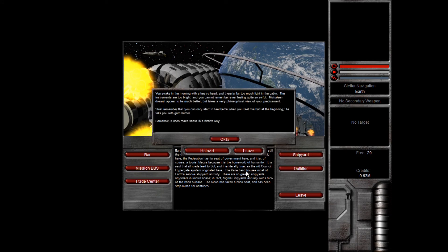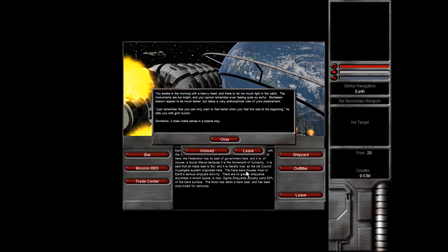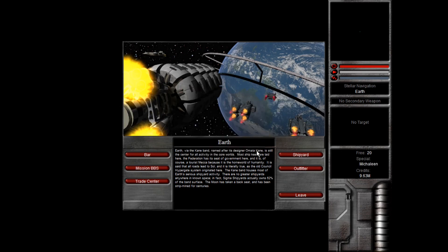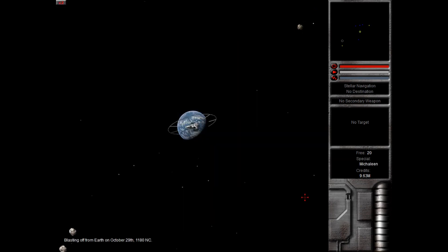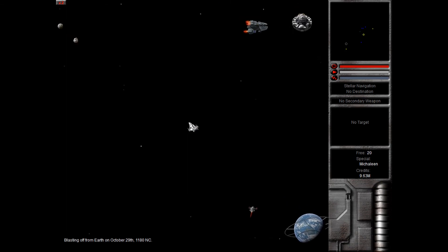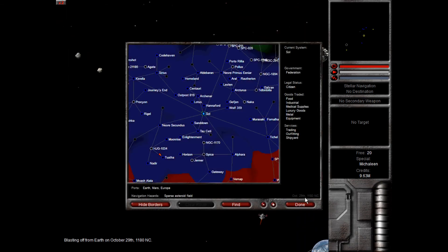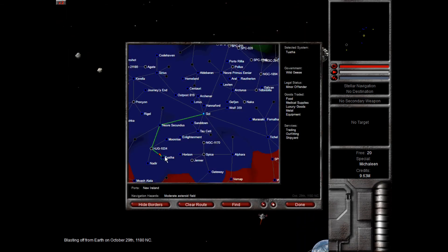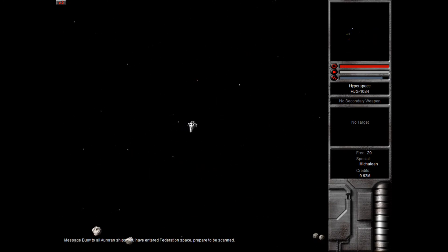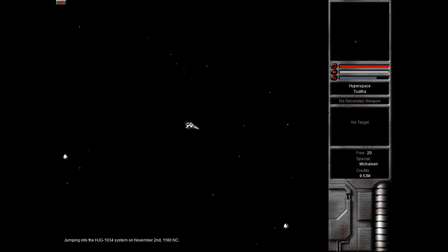You wake in the morning with a heavy head, and there is far too much light in the cabin. The instruments are too bright, and you can't remember ever feeling quite so awful. Mickleen doesn't appear to be much better, but takes a very philosophical view of your predicament. Just remember, you can only start to feel better when you feel this bad at the beginning, he tells you with grim humor. Somehow it does make sense in a bizarre way. All right, so the Tautha system is only three jumps away. It is also coincidentally part of one of the best trading routes in the game, but we're not going to be doing that. These generic pilots that I've made have plenty of cash on them, but it is nice and close by.